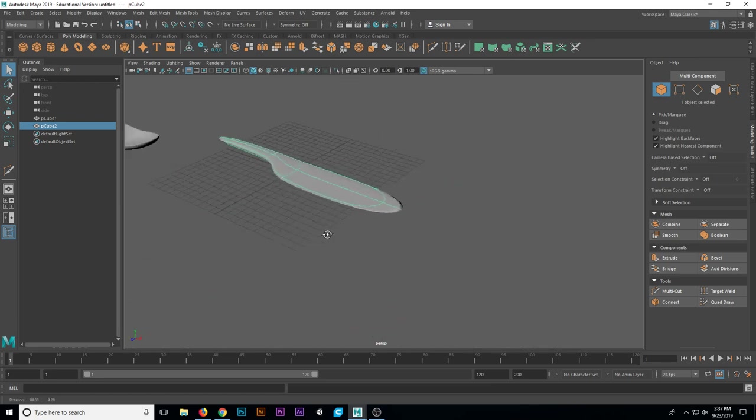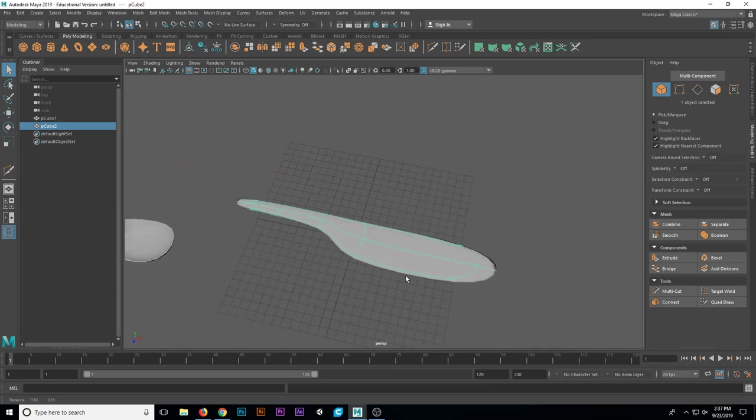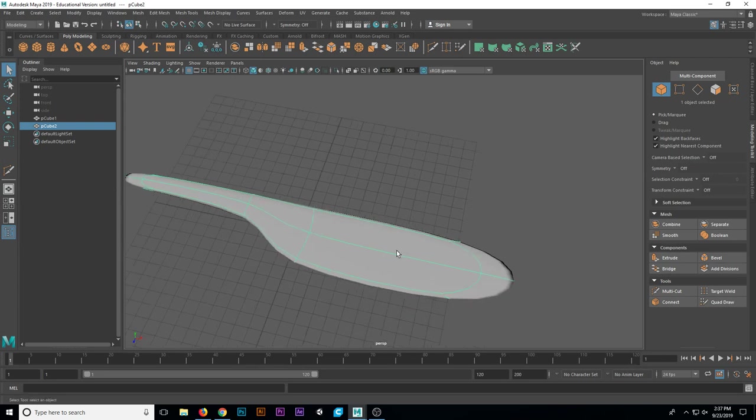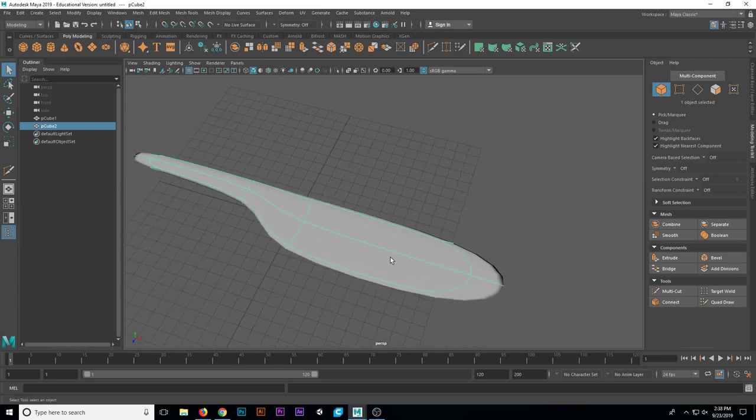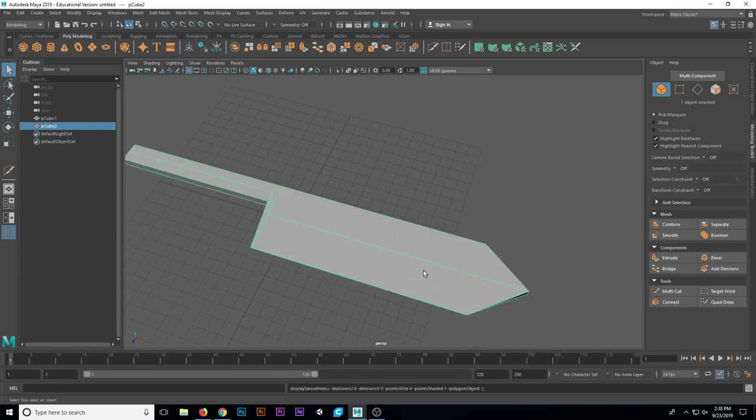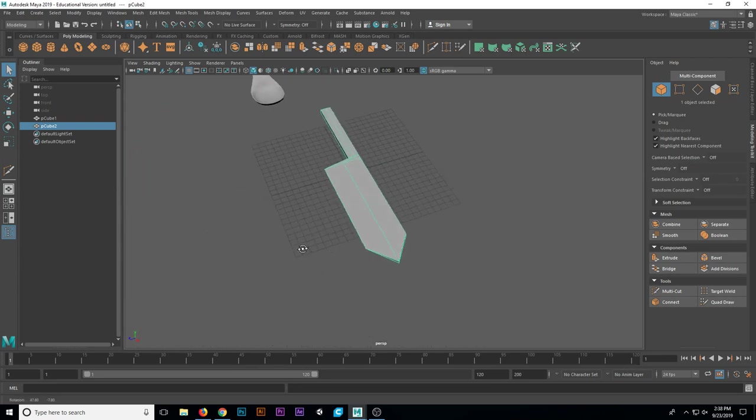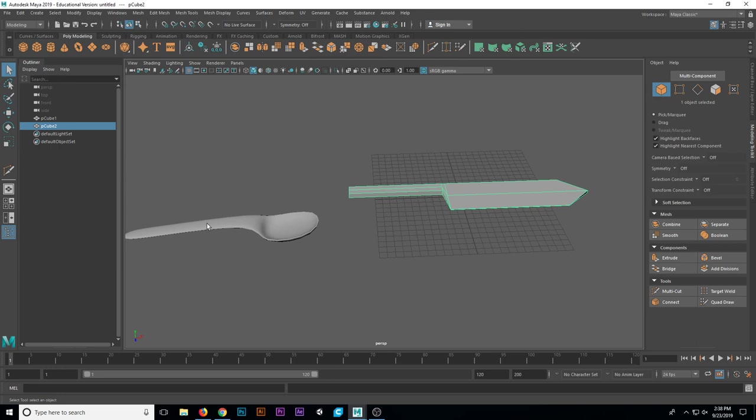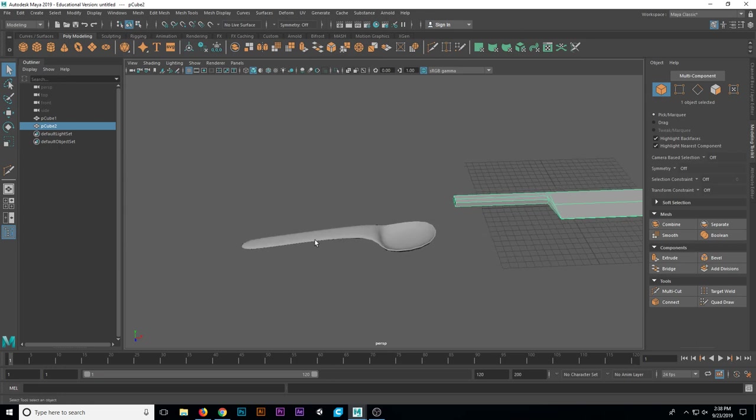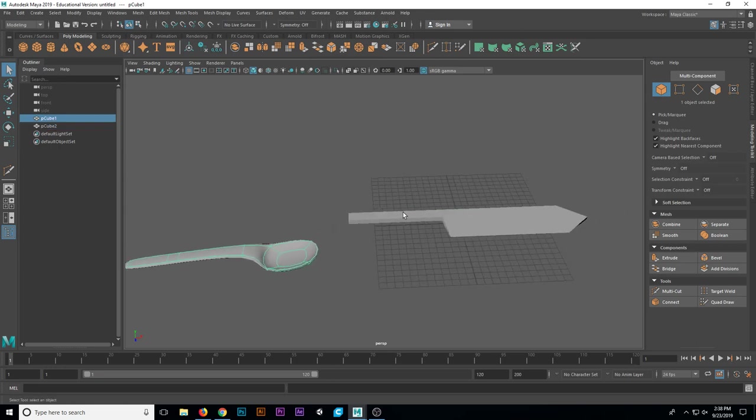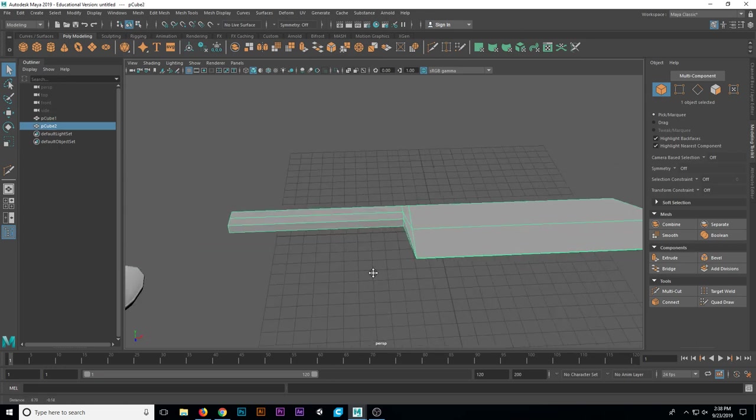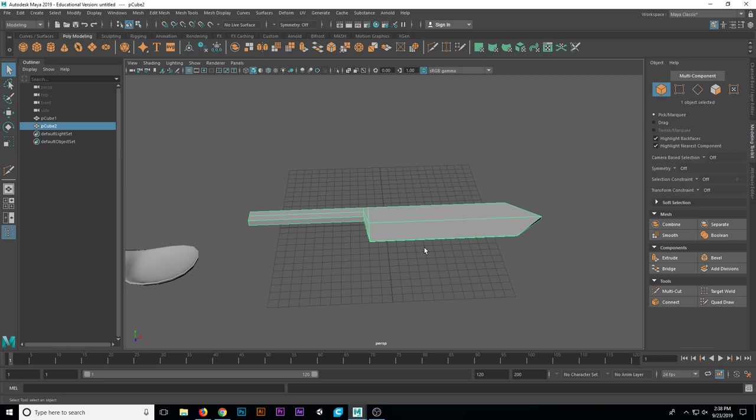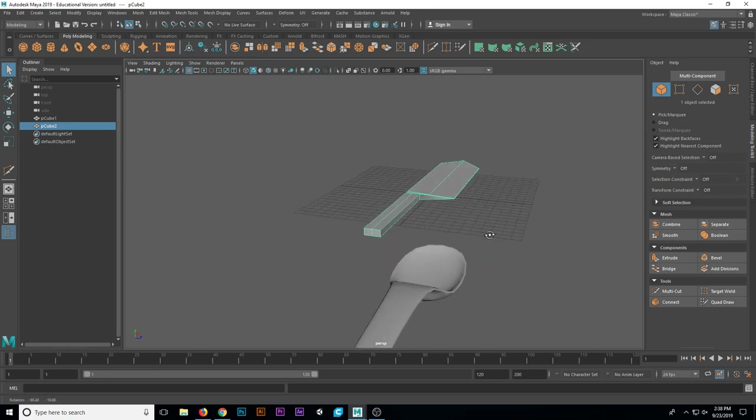I can add geometry to this. I can pull and push on verts. Or I could even leave it in the unsmooth version. It doesn't really fit very well with our original spoon. But that's okay.